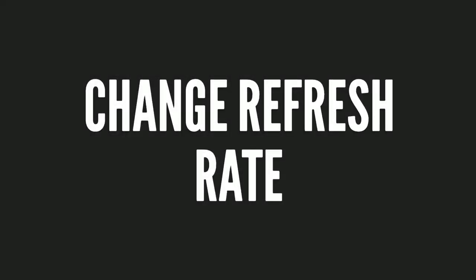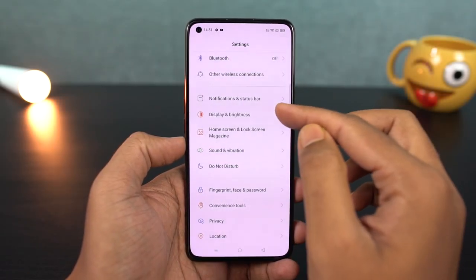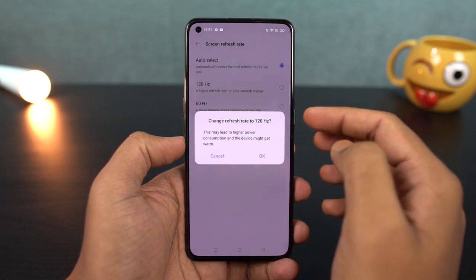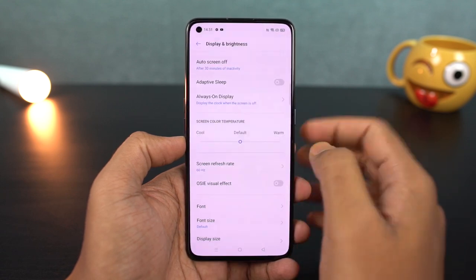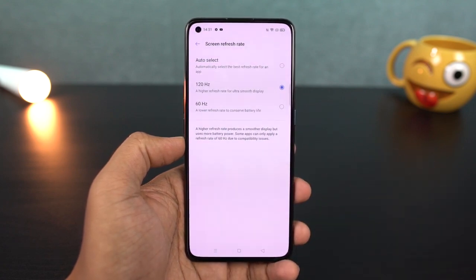Next, we can change the display screen refresh rate. The maximum refresh rate of this phone is 120Hz. By default, the screen refresh rate is set to auto-switch. If you have a call or a web page, you don't need a high refresh rate. But if you have a game, you get a high refresh rate. You can also set it manually to 60Hz, 90Hz, or 120Hz. If you want to save battery, you can switch it to 60Hz.